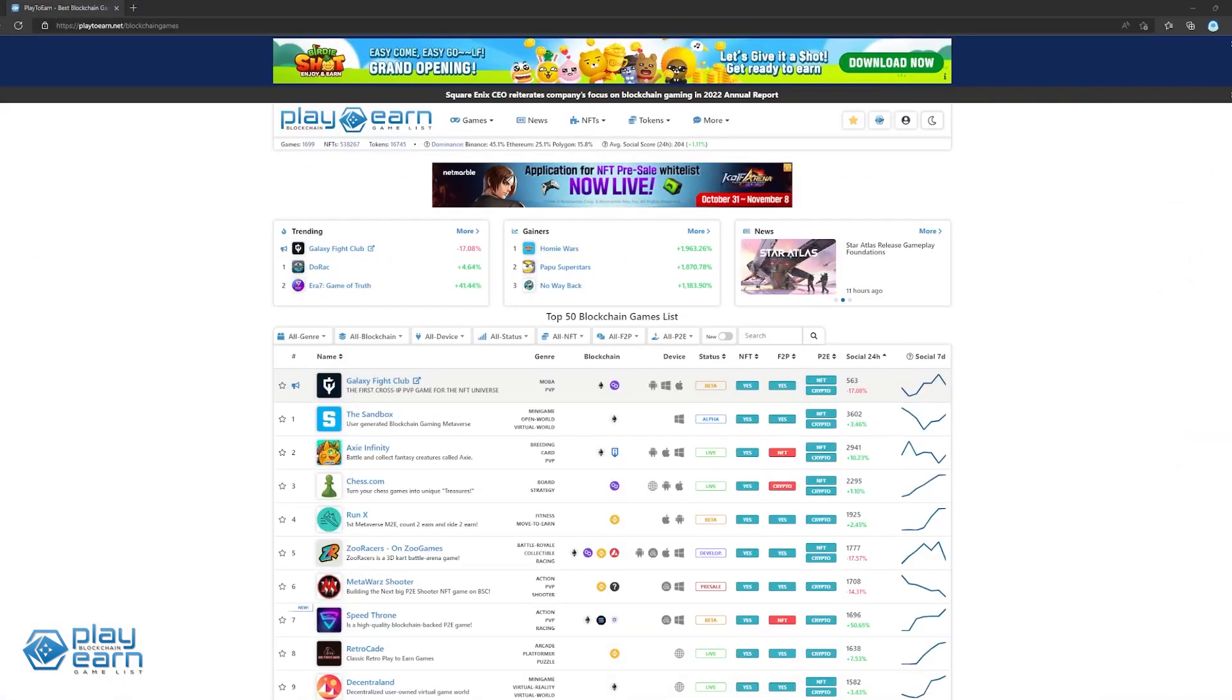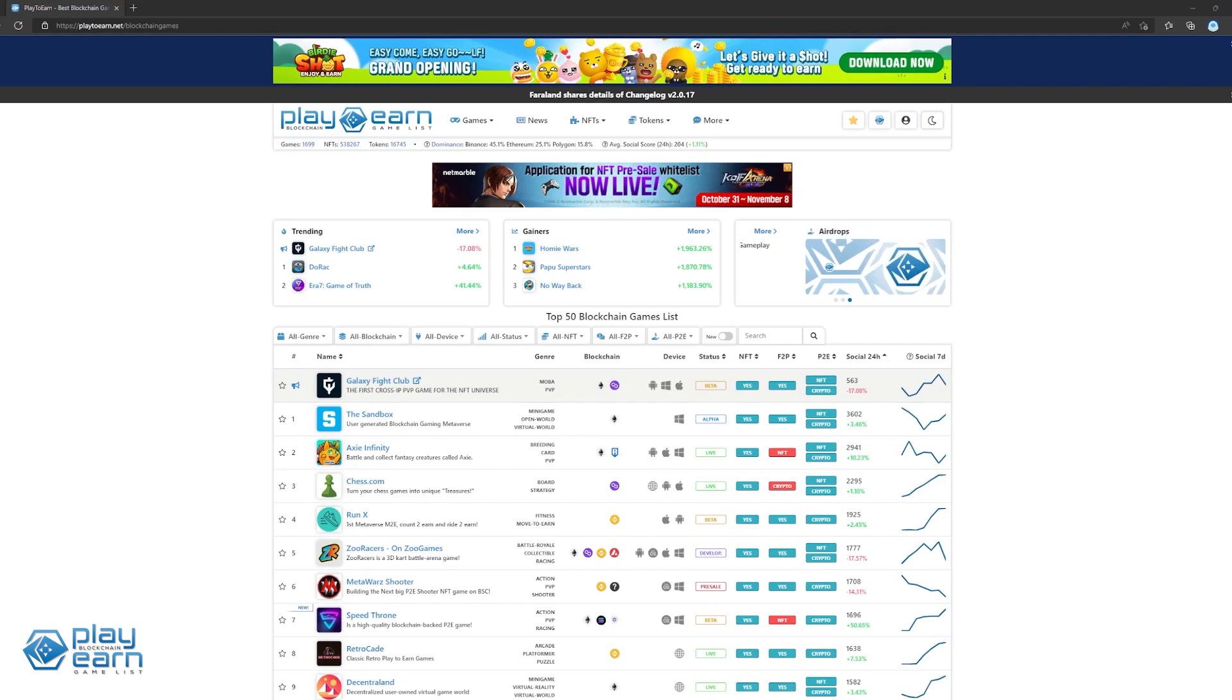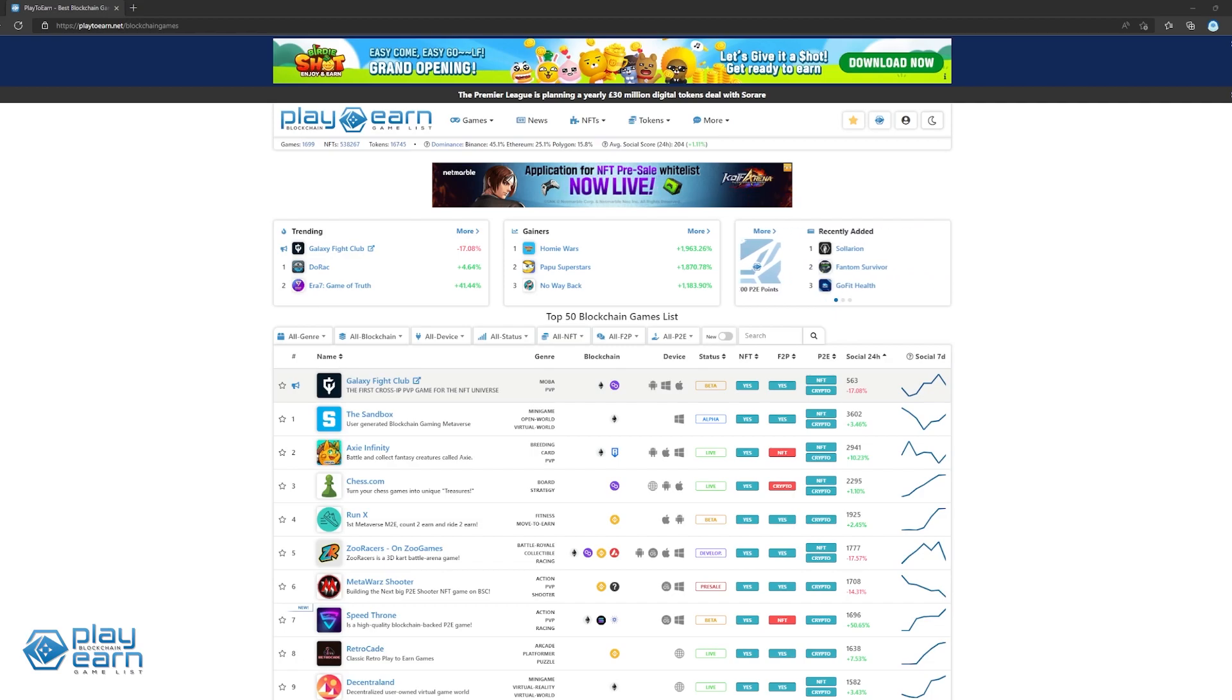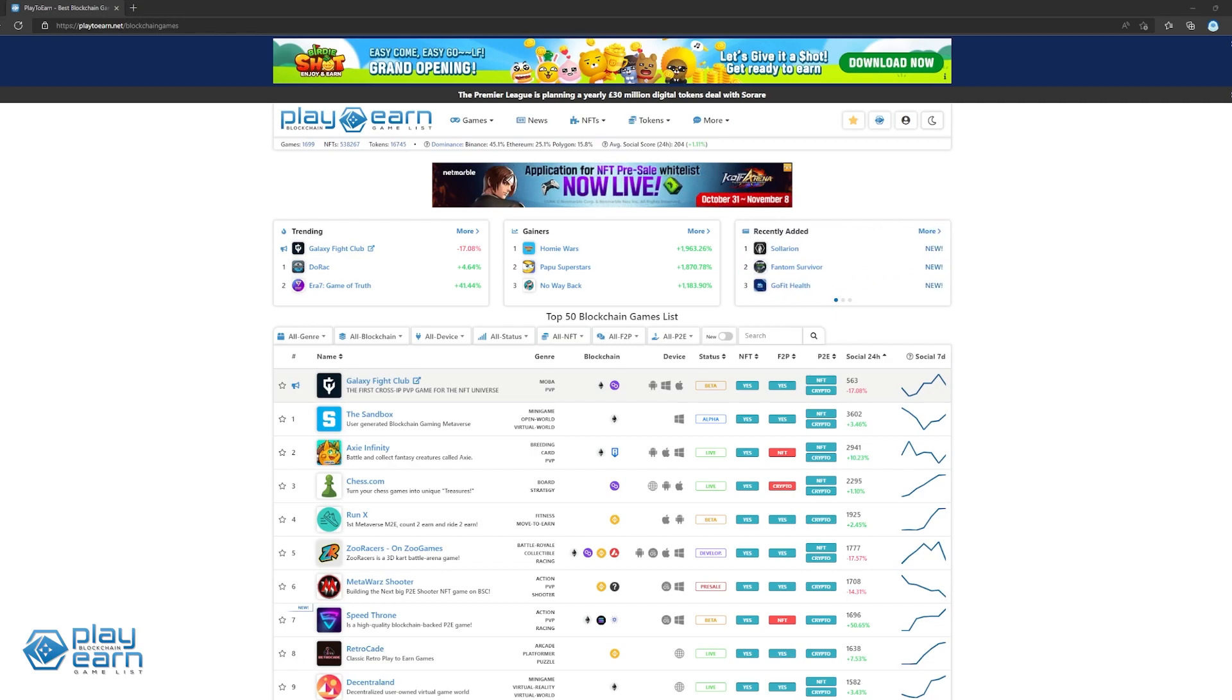If you're enjoying this list so far, you can check out our website at play2earn.net. We have different categories you can search from so you can actually find what you're looking for. Now let's get back to the video.